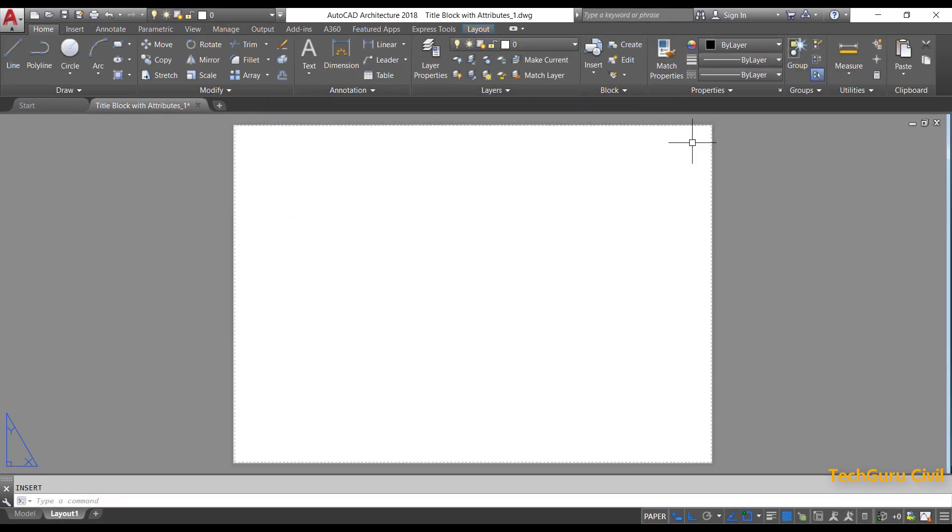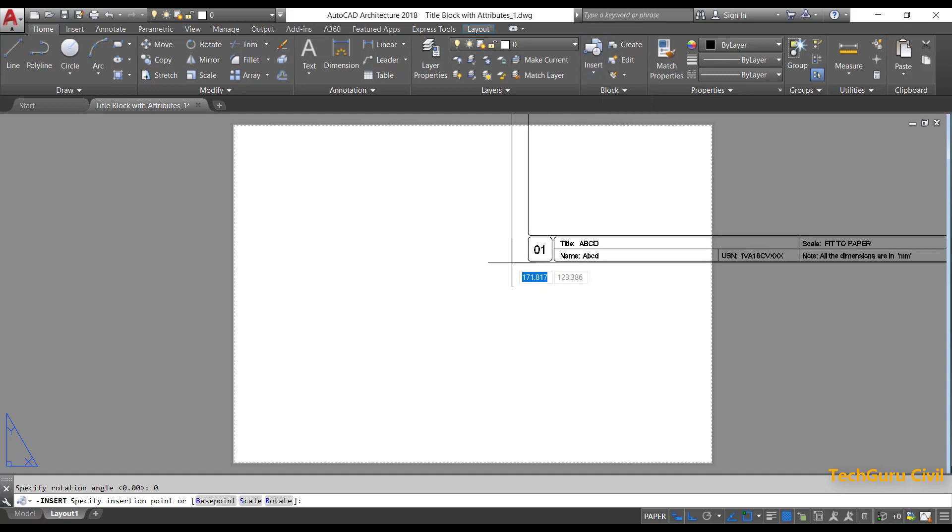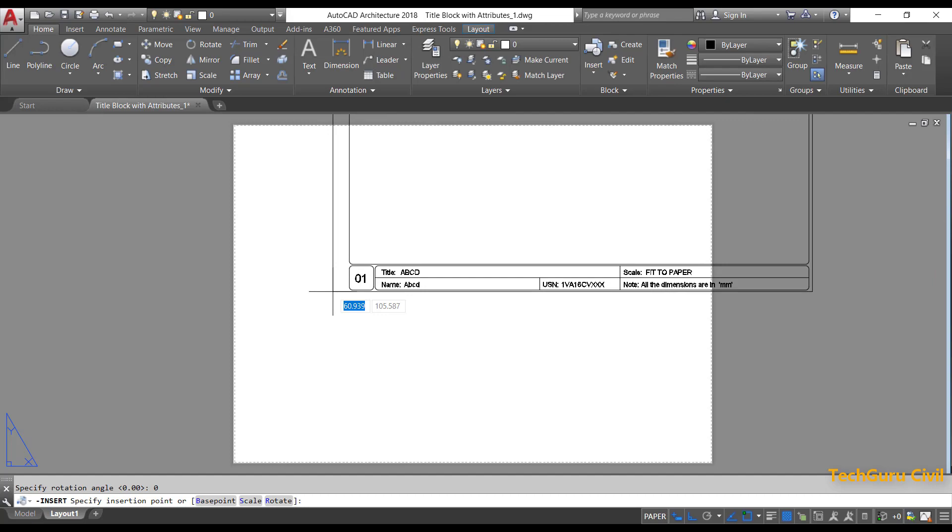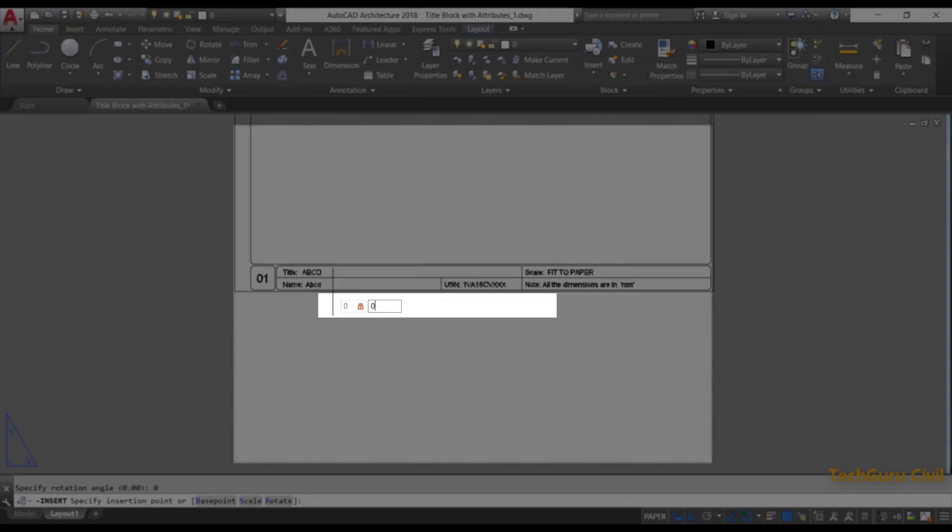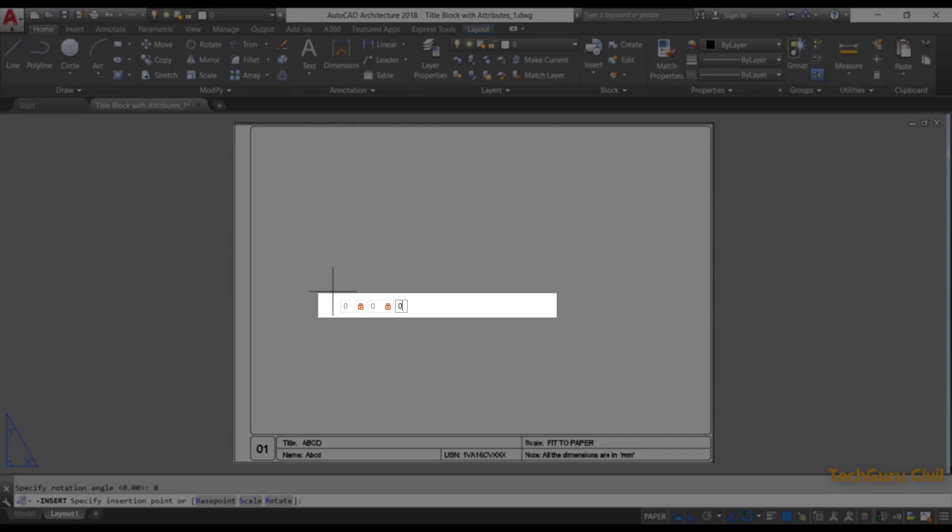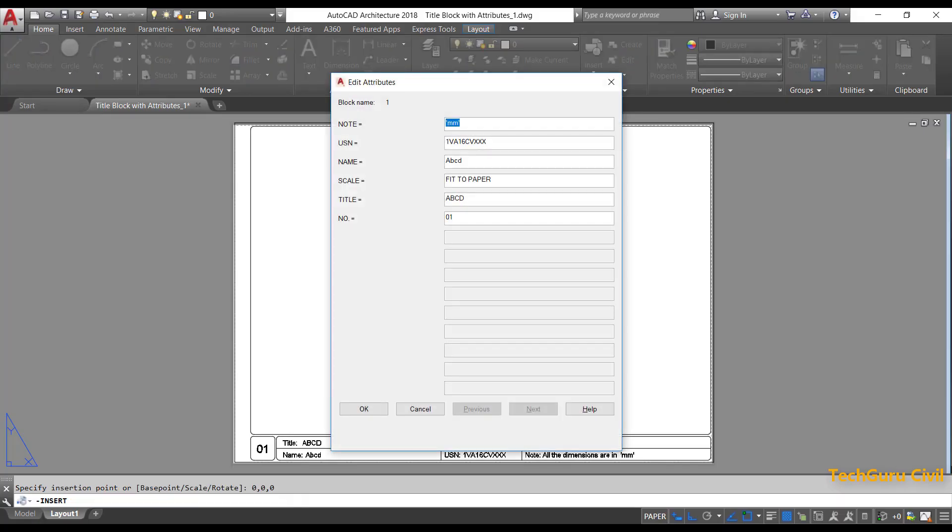Now go to the block panel in the home ribbon tab and click on insert. Click on the block which you already created. Now simply type 0, 0, 0 in the command line and press enter.